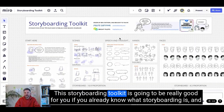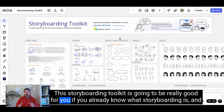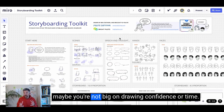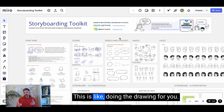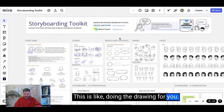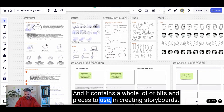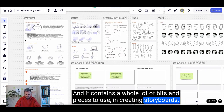This storyboarding toolkit is going to be really good for you if you already know what storyboarding is and maybe you're not big on drawing confidence or time. This is like doing the drawing for you, and it contains a whole lot of bits and pieces to use in creating storyboards.